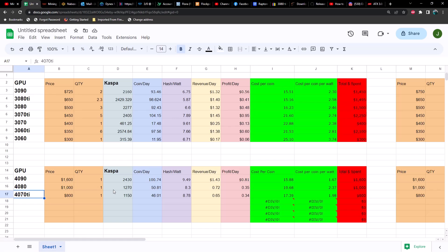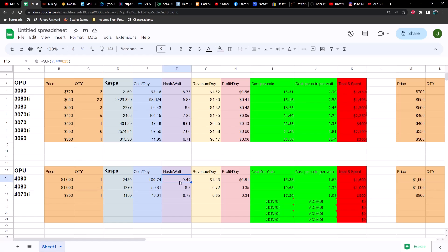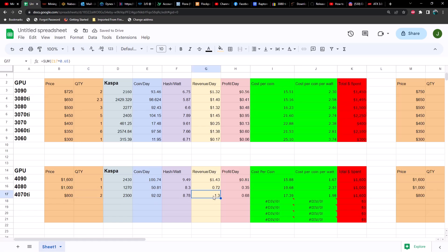Now what about the 4080 and the 4070 TI? Well, they're not quite as good. As you can see, hash rate is double that of a 4080, and the 4070 TI is pretty close to a 4080. But as far as efficiency is concerned, the 4090 is still outperforming both the 4080 and the 4070 TI. So what if we had two 4070 TIs? Well, in this case our revenue would get pretty close but our profit not quite the same, and we'd still spend 1600 dollars. So obviously the 4090 is still the best choice here.